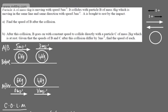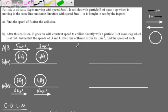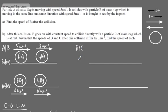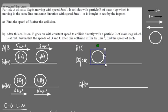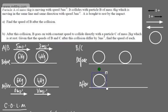Now moving on to part B. B is moving towards C, and C is currently at rest, so we model this up. We have a before and after shot for B and C. B has a mass of 4 kilograms and C has a mass of 2 kilograms, placed on the diagram.